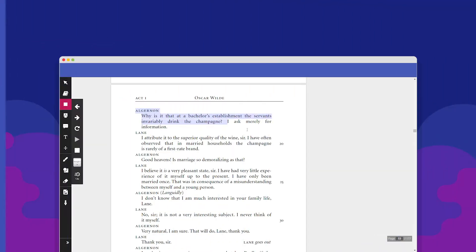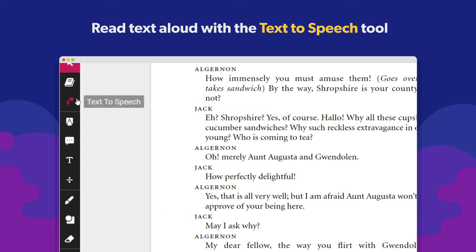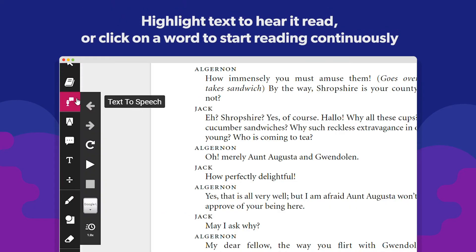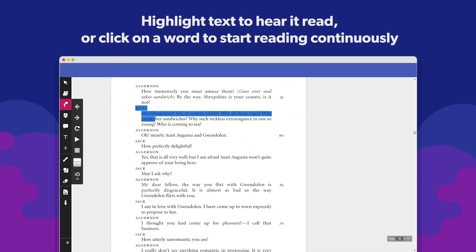The text-to-speech tool allows you to read aloud text on your documents. Select the text-to-speech tool from the toolbar and highlight the text you want read aloud.